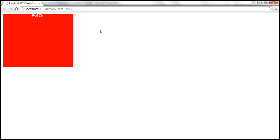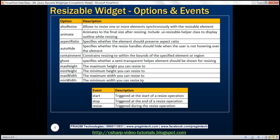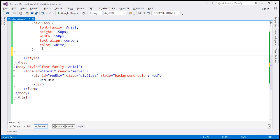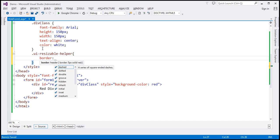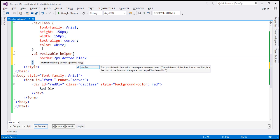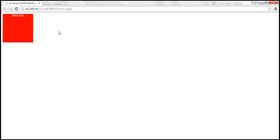At the moment, the problem is it's not displaying any outline as we are resizing. If you want an outline to be displayed, use the class UI-resizable-helper on your page. So let's specify that class within the style section with a two-pixel dotted black border. Save our changes and reload our page. Now we have an outline.